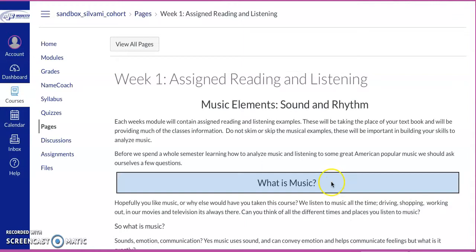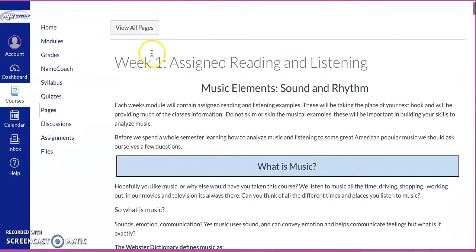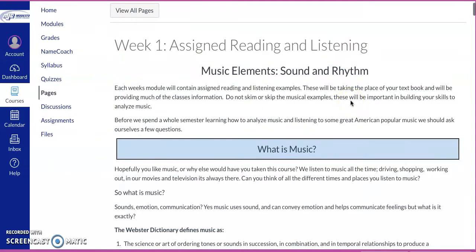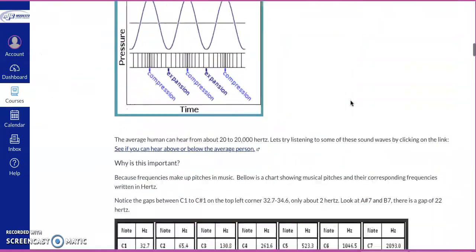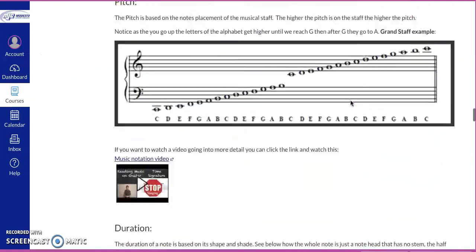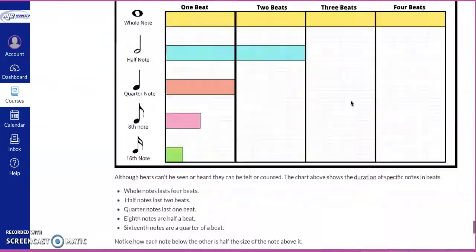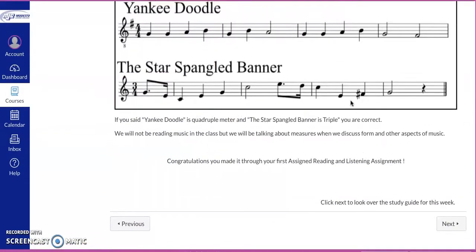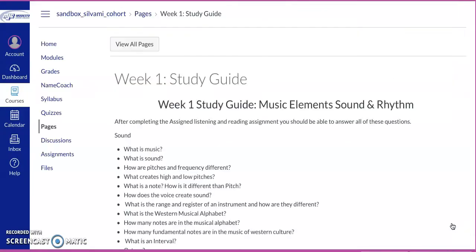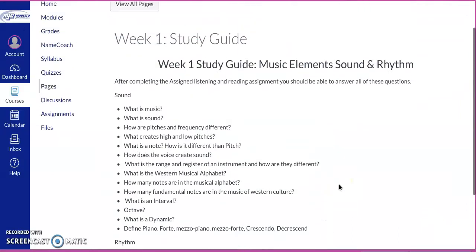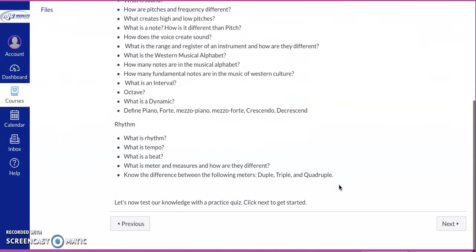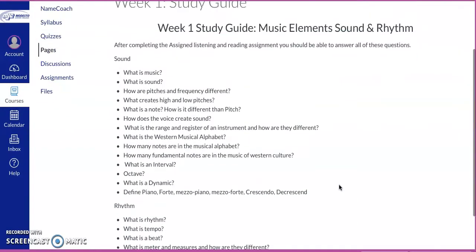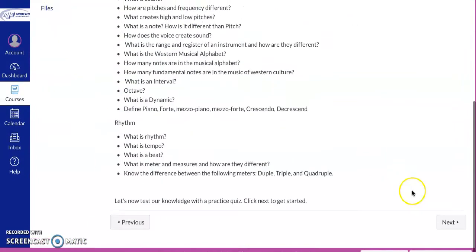So the next thing that we have here is our weekly assigned reading and listening. Every week we'll have some kind of assigned reading and listening. This is functioning as our textbook. So you're going to go through here and it's covering sound and music and pitches and all that fun stuff. And then we come over here and some weeks, for the most part, we'll have some kind of study guide. These are just the basic terms that we want to understand and make sure that we can answer all these questions.